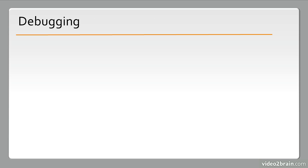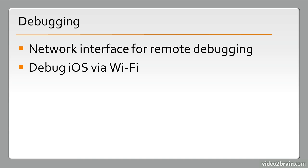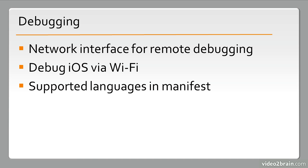We also have some debugging enhancements, such as the network interface for remote debugging, debugging iOS via Wi-Fi, and a number of new supported languages in the manifest documents and AIR projects for mobile.